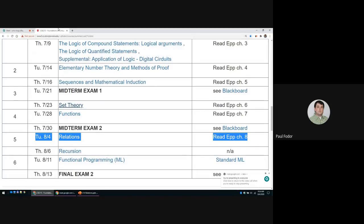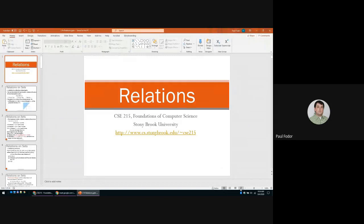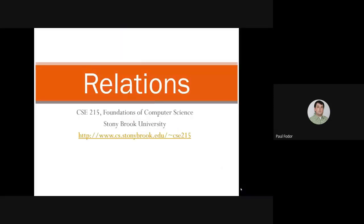Today we'll cover relations, which is chapter eight in our textbook. For the rest of the semester, we'll cover recursion on the sixth, functional programming on the eleventh, and then we'll have the final exam. Let's go over the current chapter, and then we'll have a recitation on relations.